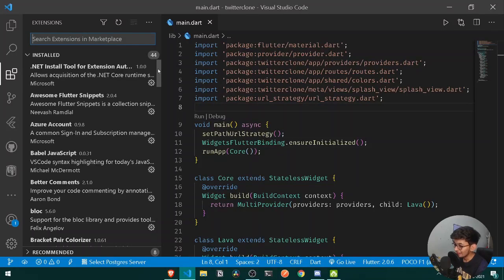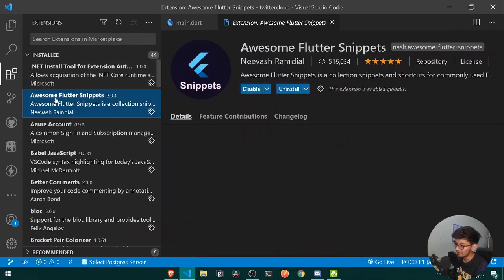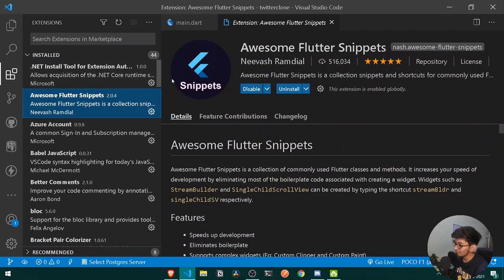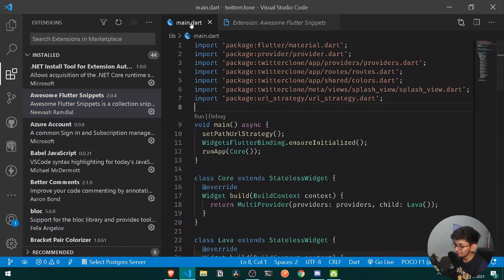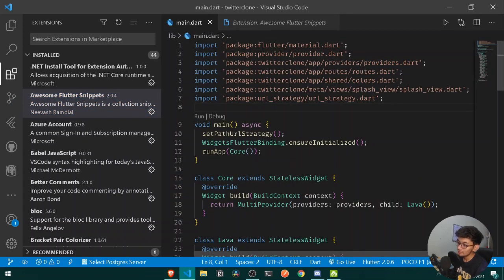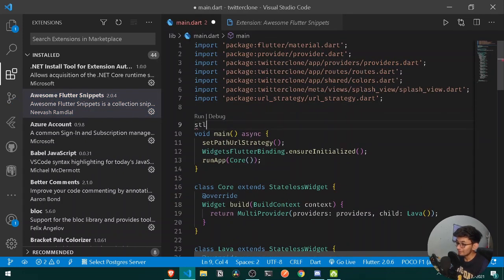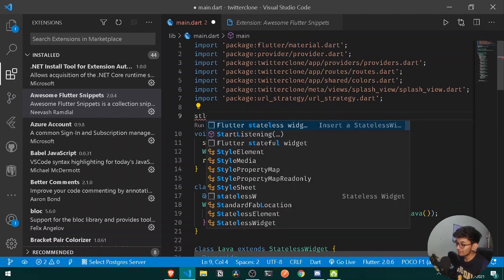The first extension I would recommend is Awesome Flutter Snippets. This extension provides key bindings through which you can produce big blocks of code quickly. For example, if I simply write 'stl' I get autocomplete for Flutter Stateless Widget and Flutter Stateful Widget.